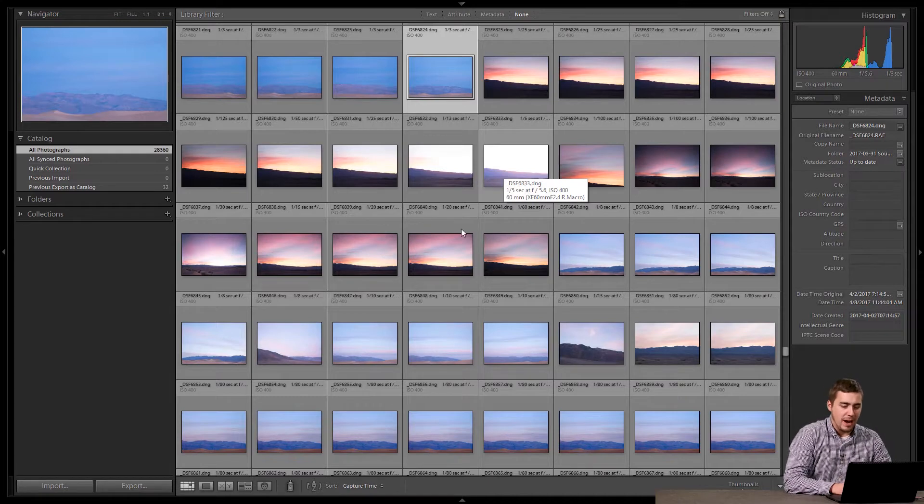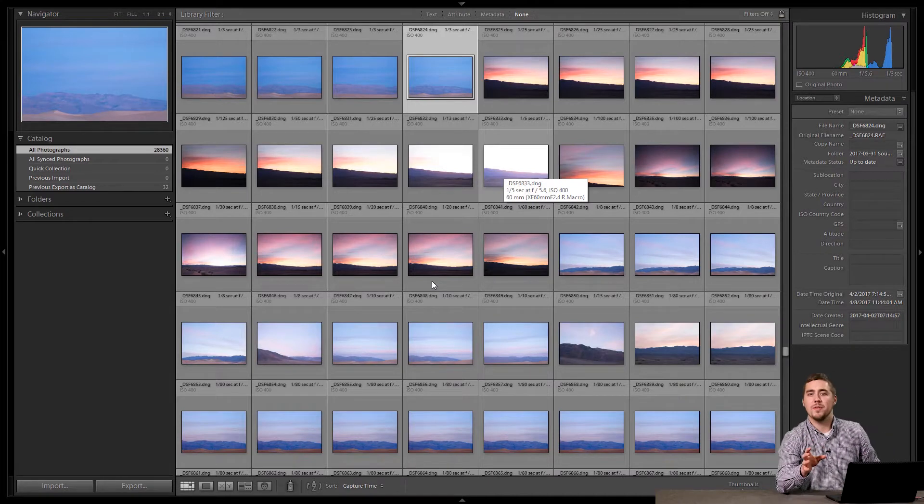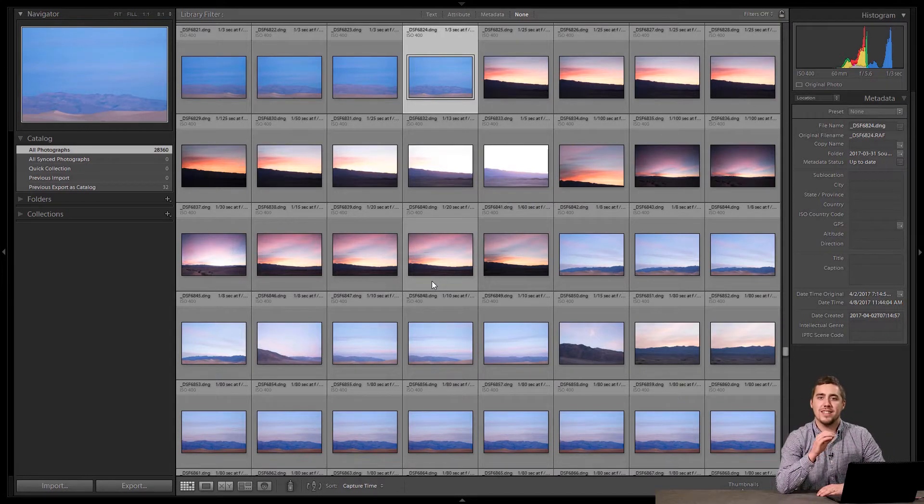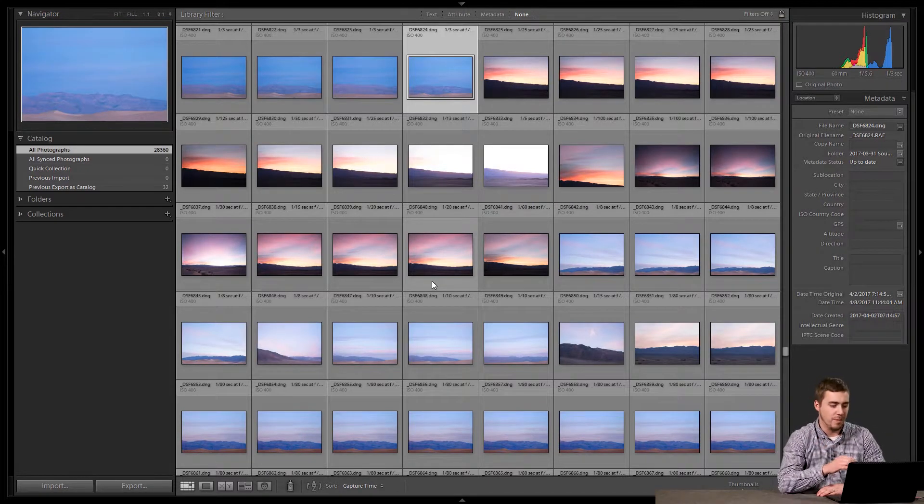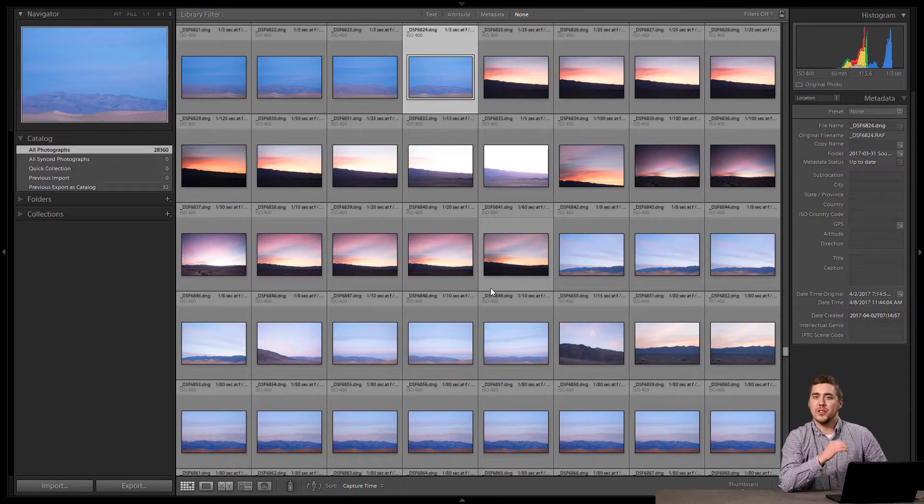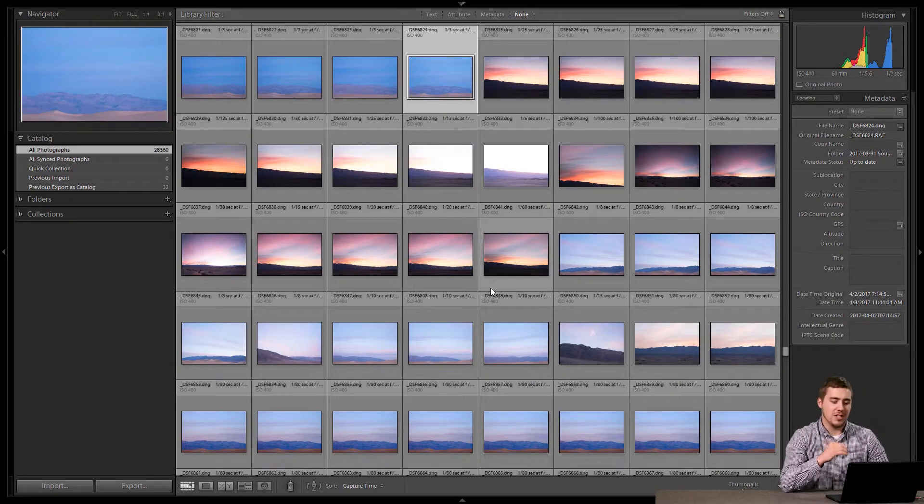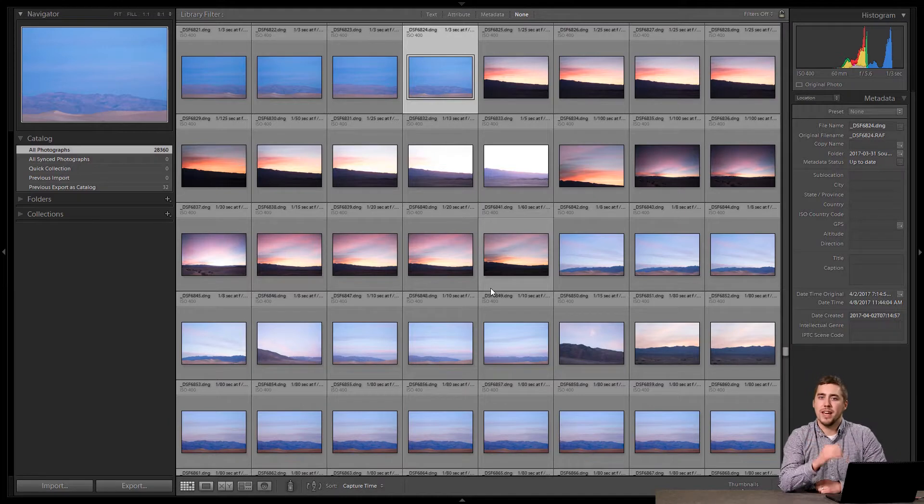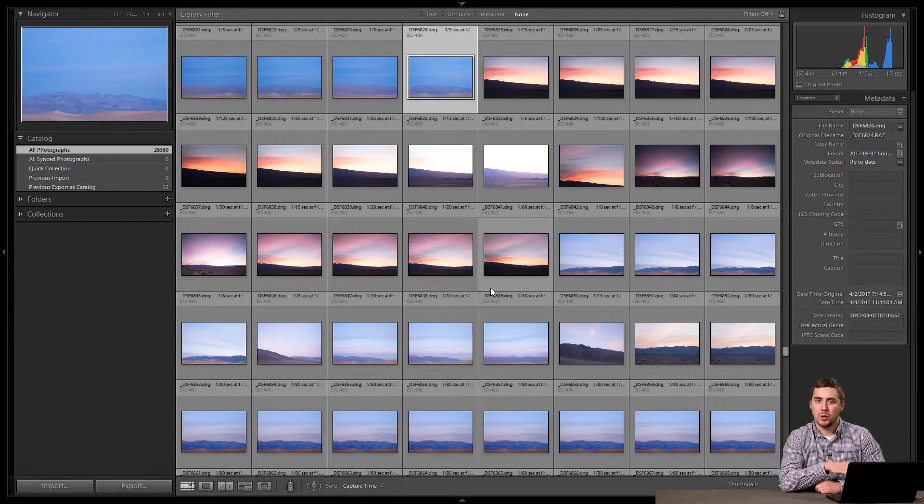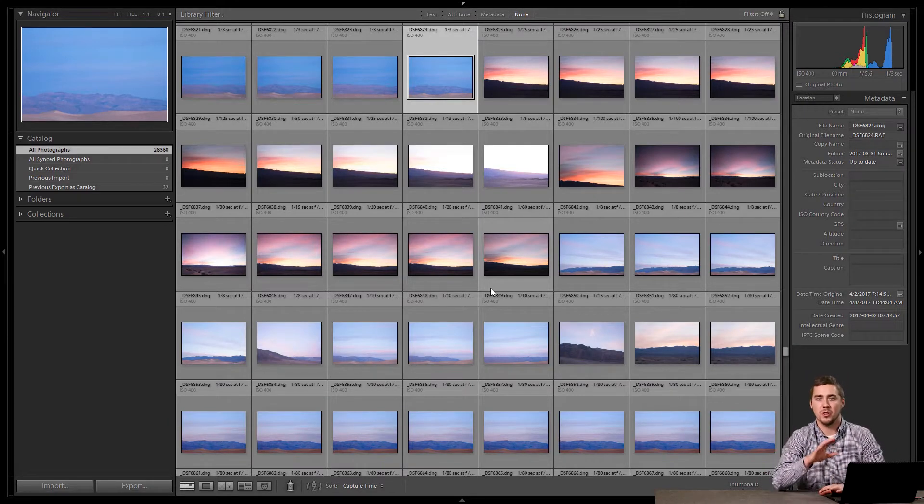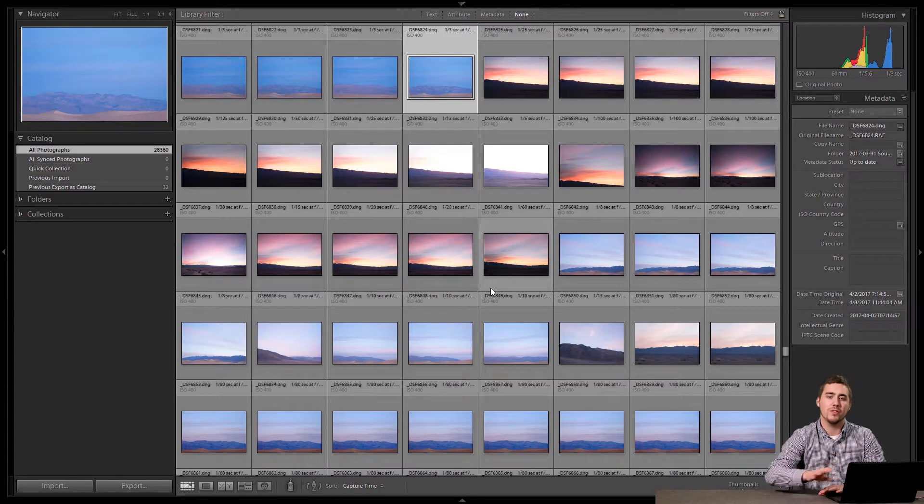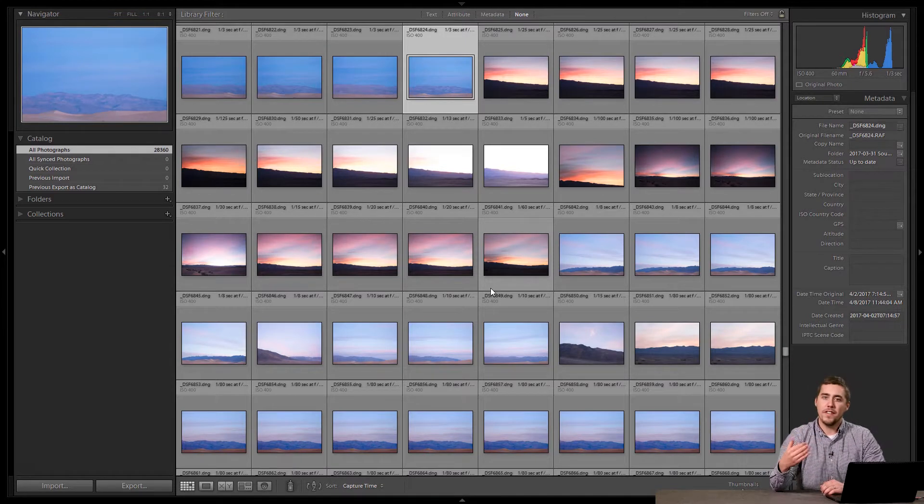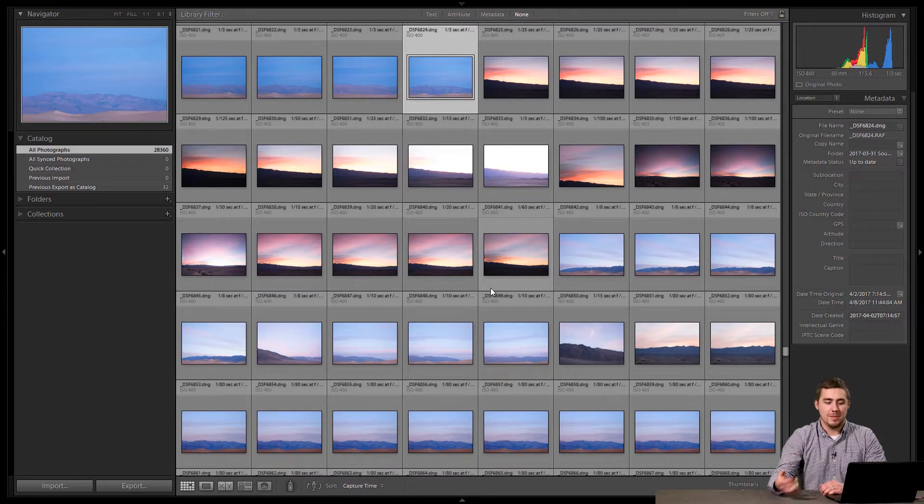The process starts by finding a group of images that were all shot in the same location. My wife and I took a trip down to the southwestern United States this spring, and on our way down there we traveled through Death Valley National Park, which is one of my favorite national parks. If you haven't gone there to shoot, go, it's beautiful, hands down worth it.